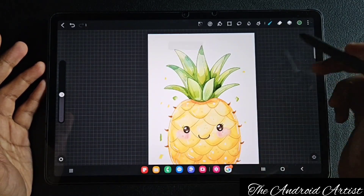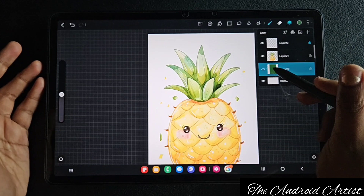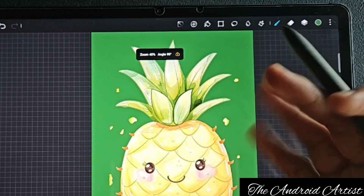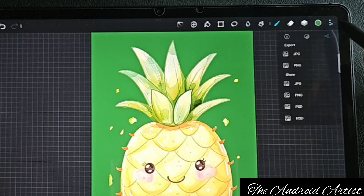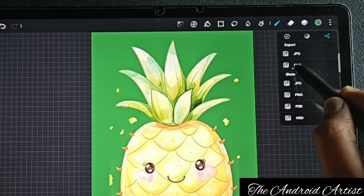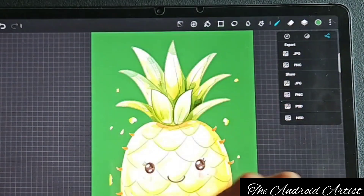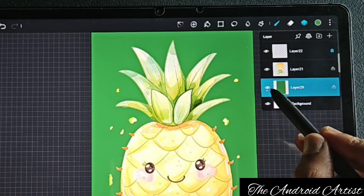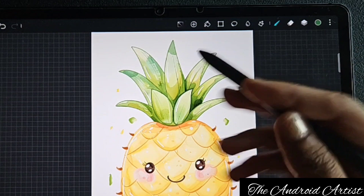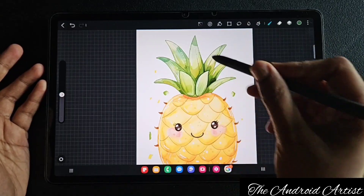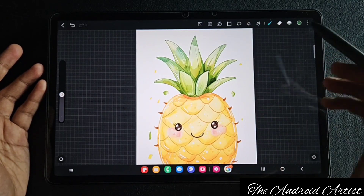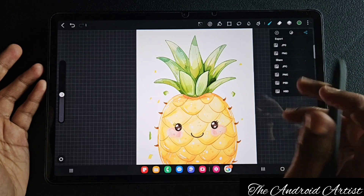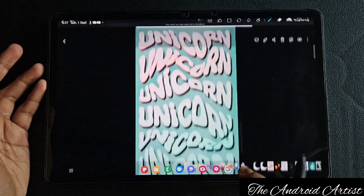If so, just switch off the visibility of that layer to make a transparent PNG file. Here you can see with the background it looks like this with color, and if you want to save this as a transparent PNG, what we actually do is we hide that layer which has the screen color, like a gradient or something like that.